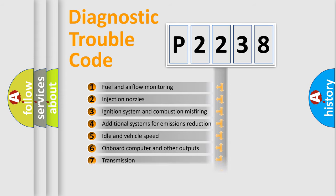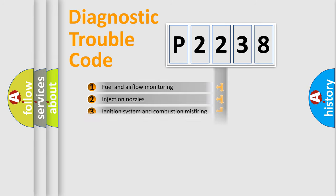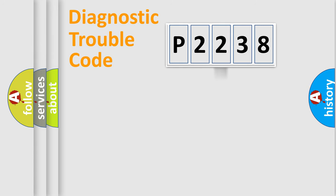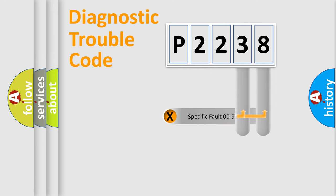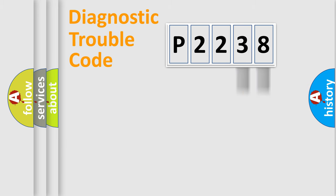The distribution shown is valid only for the standardized DTC code. Only the last two characters define the specific fault of the group.